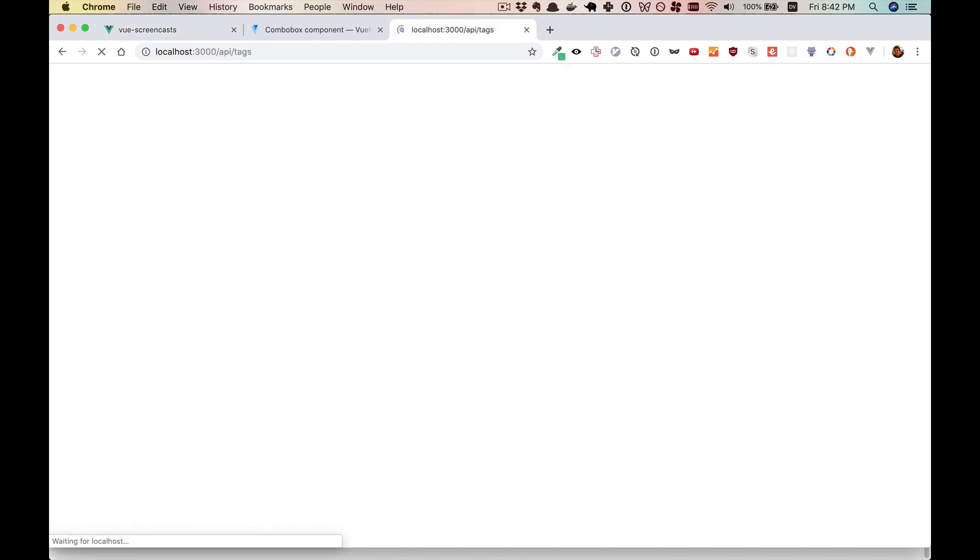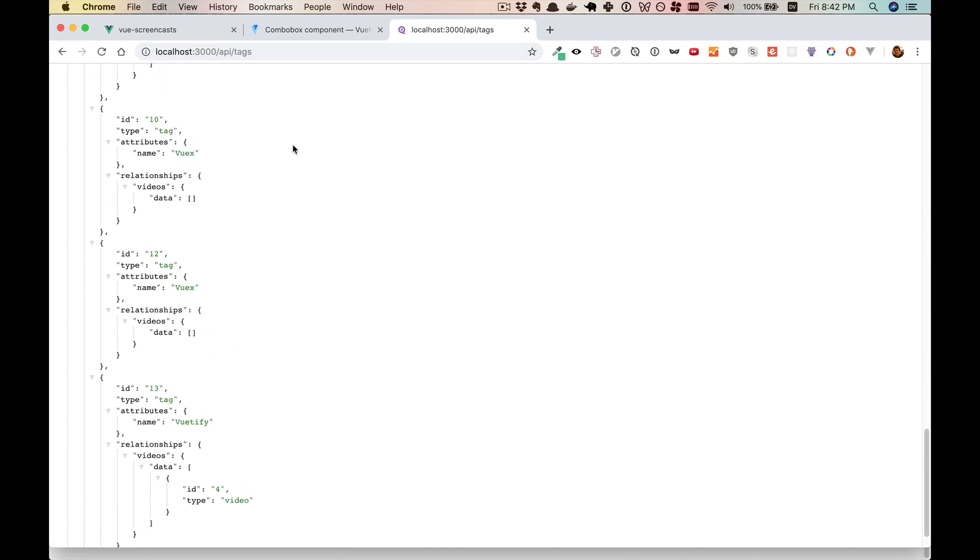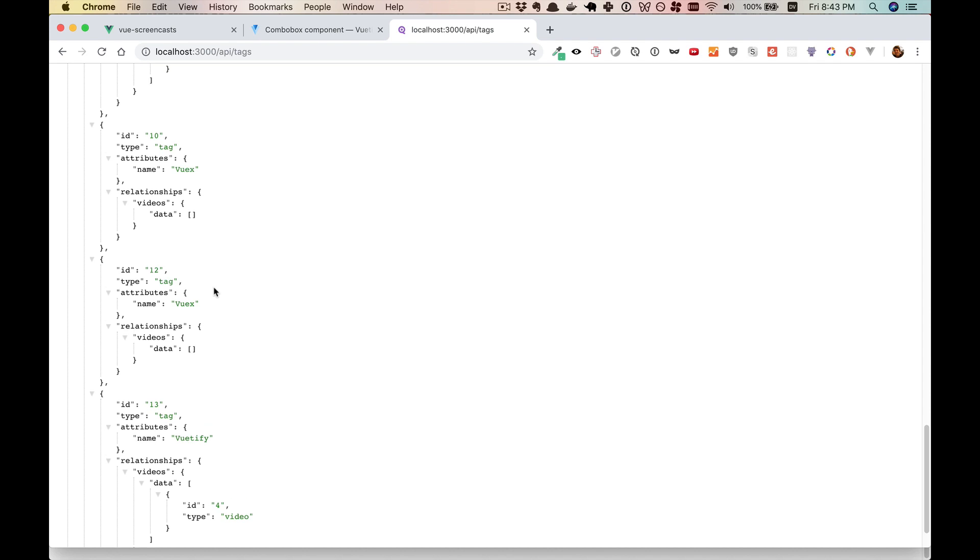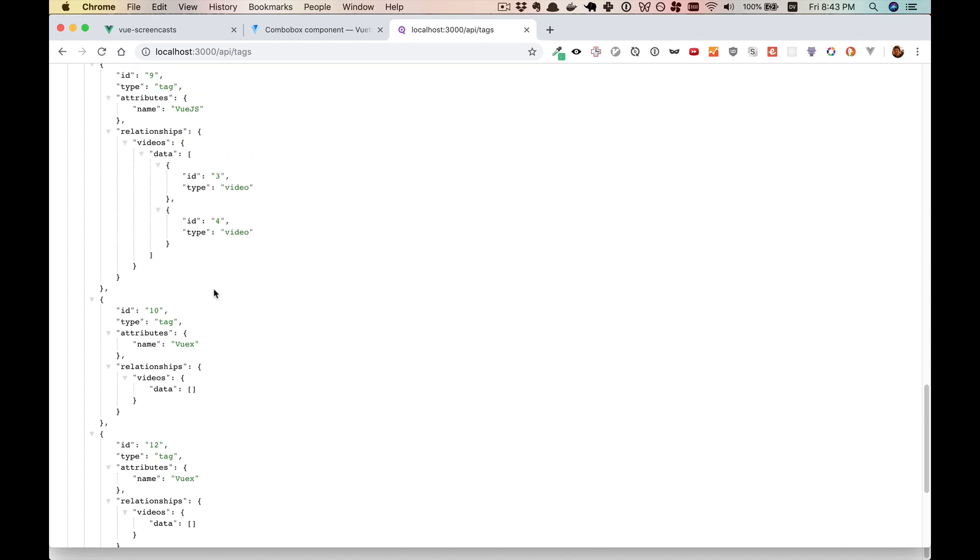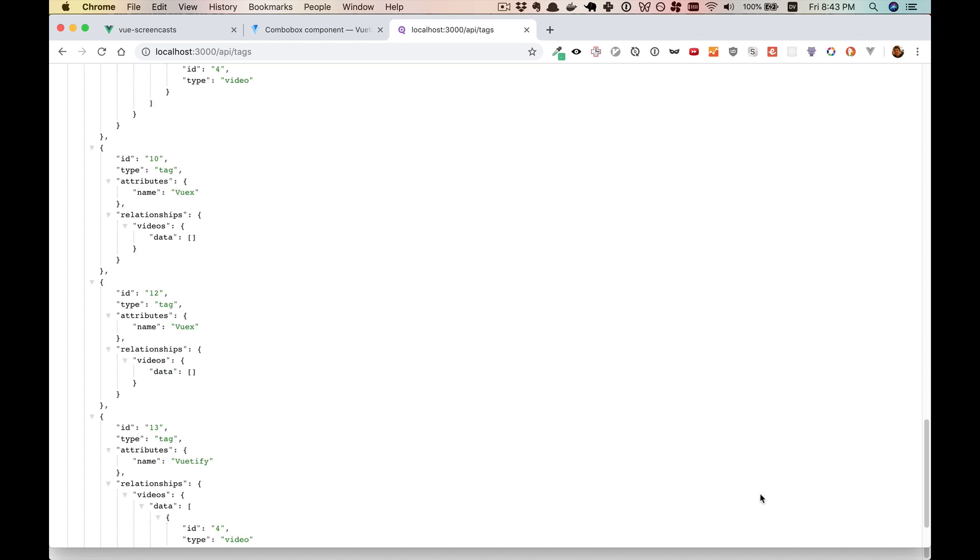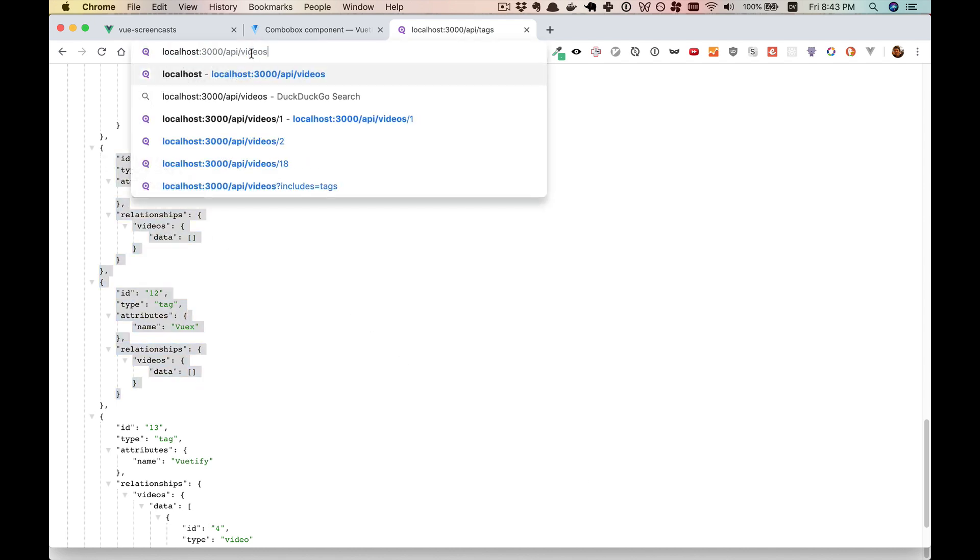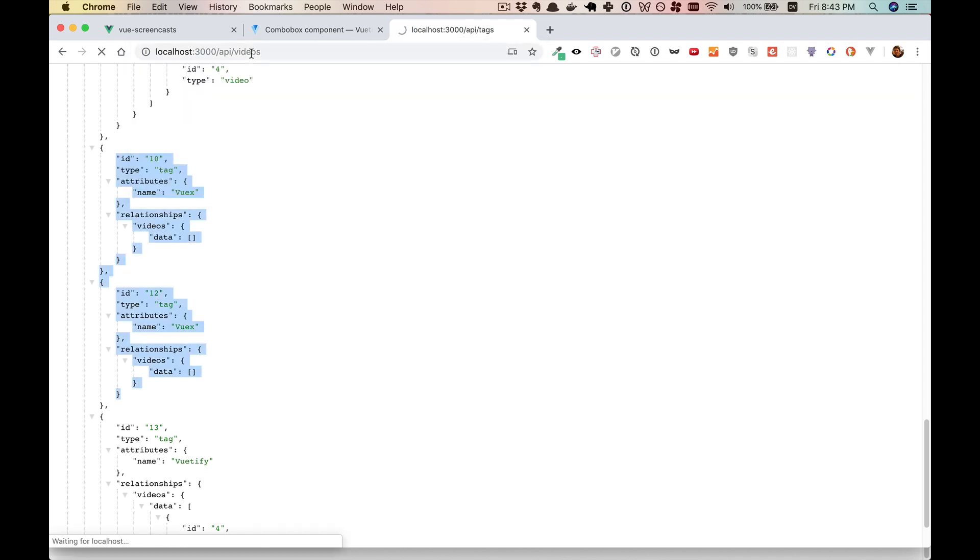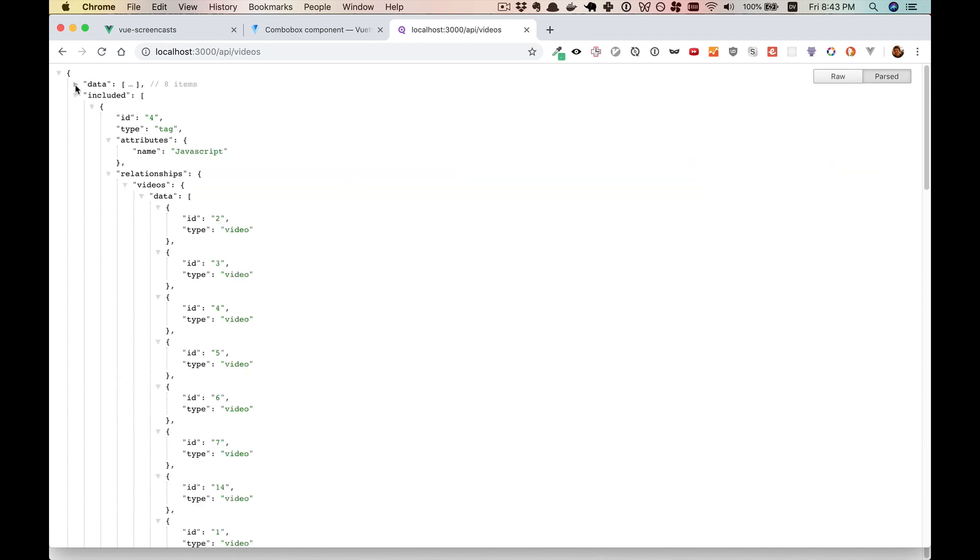But you'll notice that VueX has disappeared. Why is that? We created it correctly last time. It just didn't attach to our video. And if we go to our slash tags API, then we'll see that VueX is on there. It is a working tag. As a matter of fact, there are two of them.